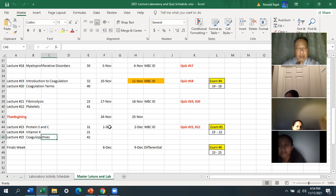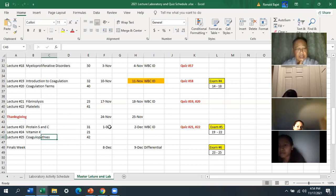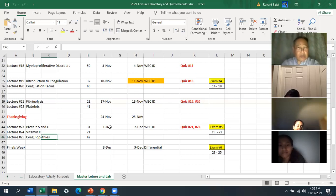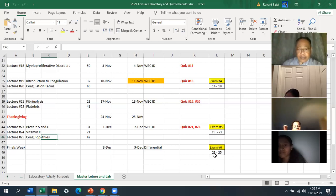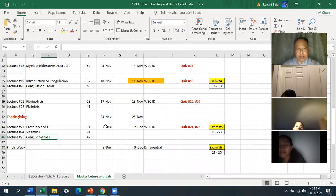There are three major things to memorize: the coagulation cascade, the fibrinolytic pathway, and the coagulopathies. For the fibrinolytic system, I'll give you a word bank — you just need to put things in the correct place and indicate which are activators and which are inhibitors. The coagulopathies table is a big table, but if you can figure out the pattern, you can work it out. These are big ticket items for points — they could make a difference if you're borderline between grades.